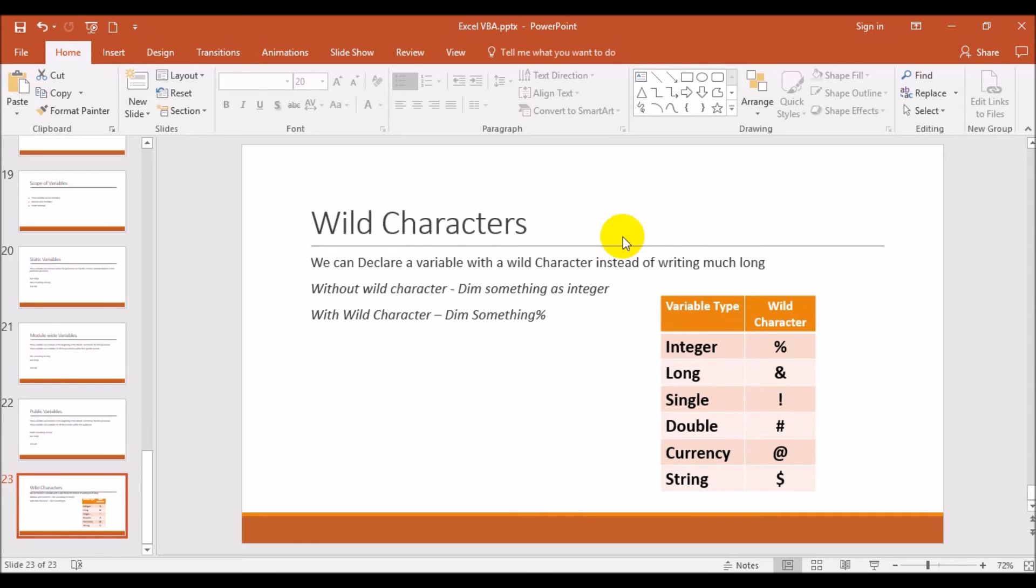So these are the types of variables and wild characters are used. You can use them with practice. When you practice it, you can do better coding and you can minimize your coding effort so that you can do a better job while writing your code.